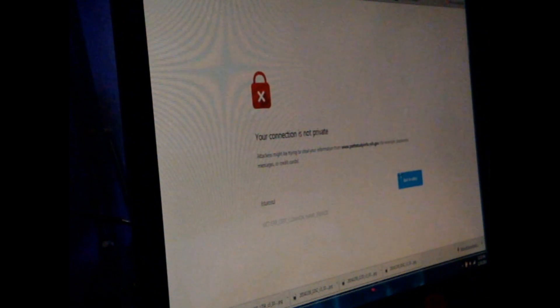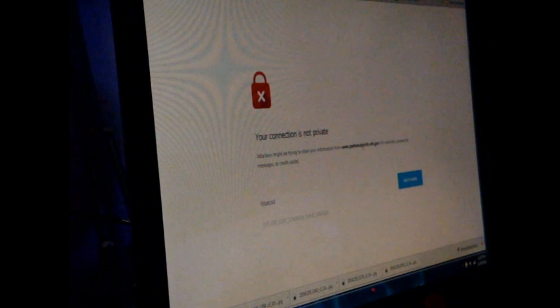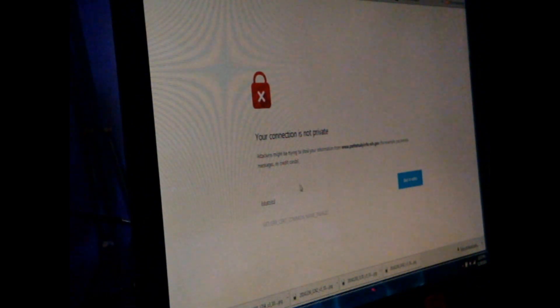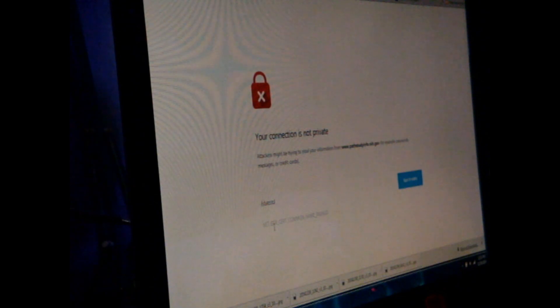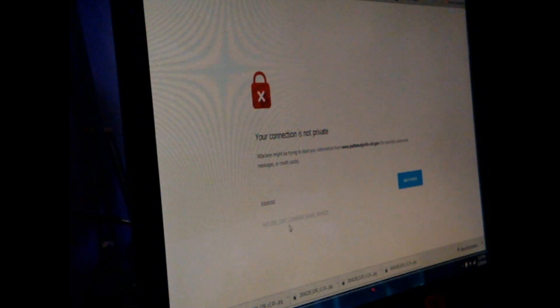Connection is not private. The attackers might try to steal my thing. This is the net error sort of certificate common name invalid.